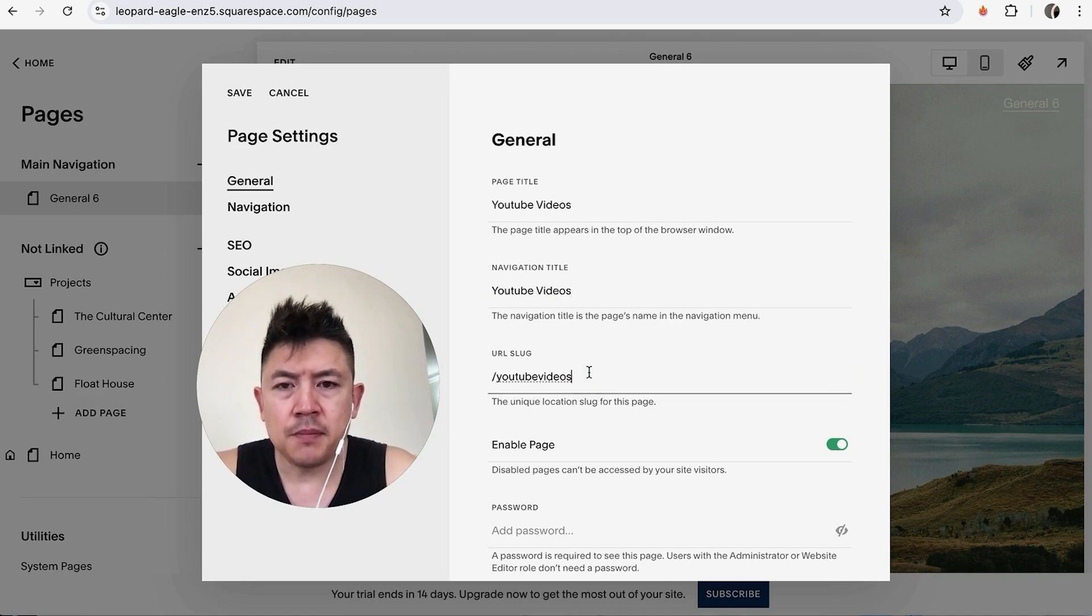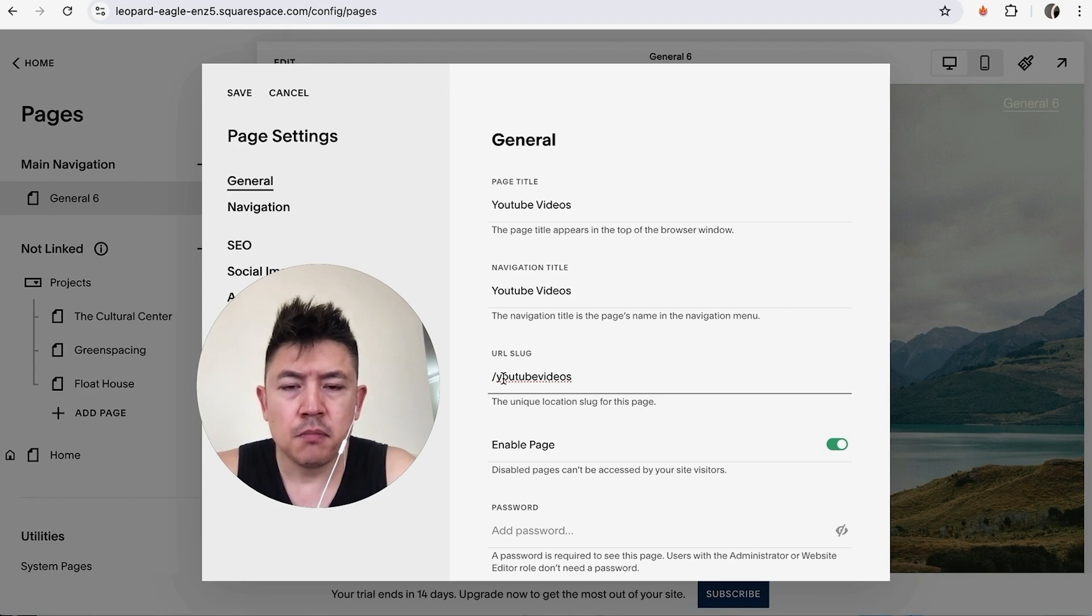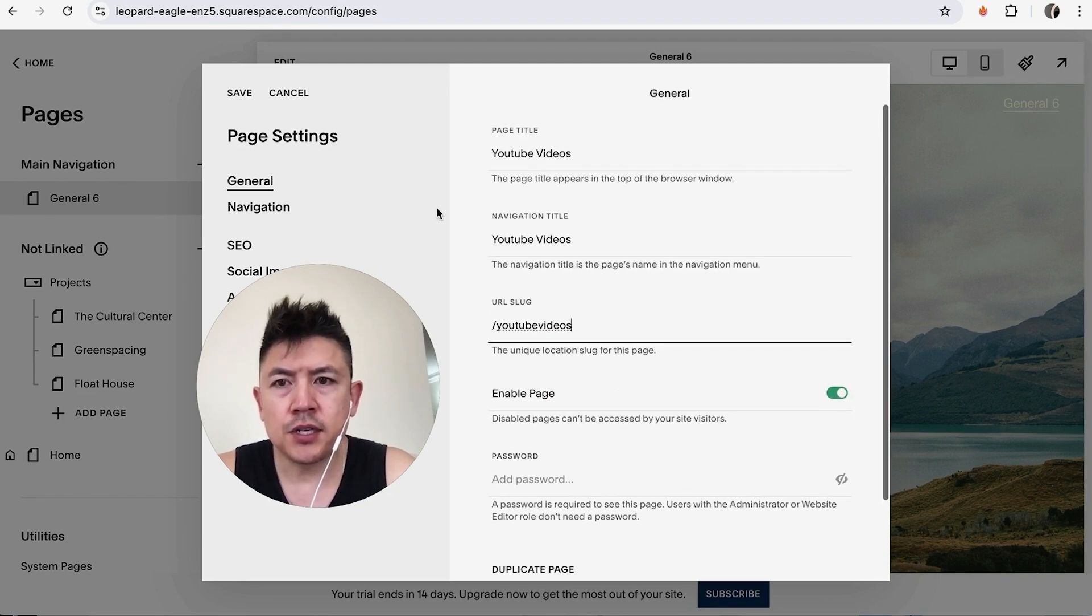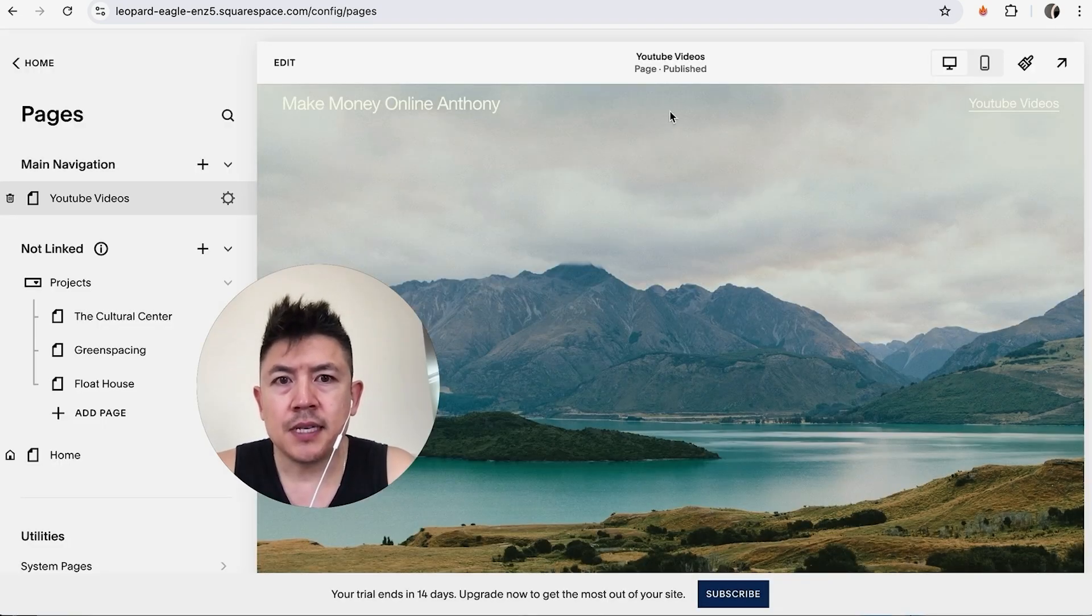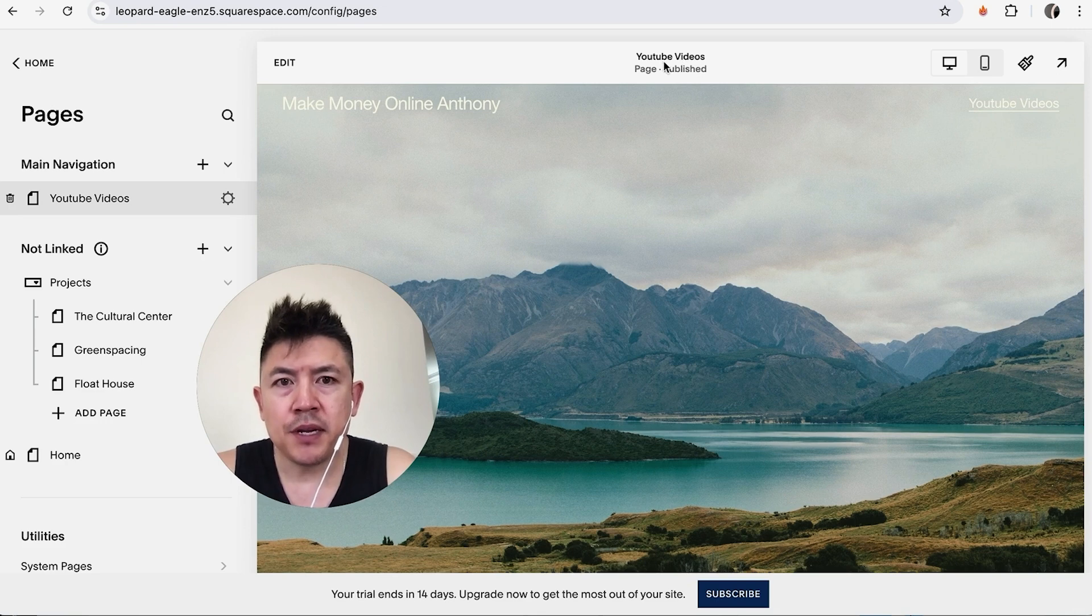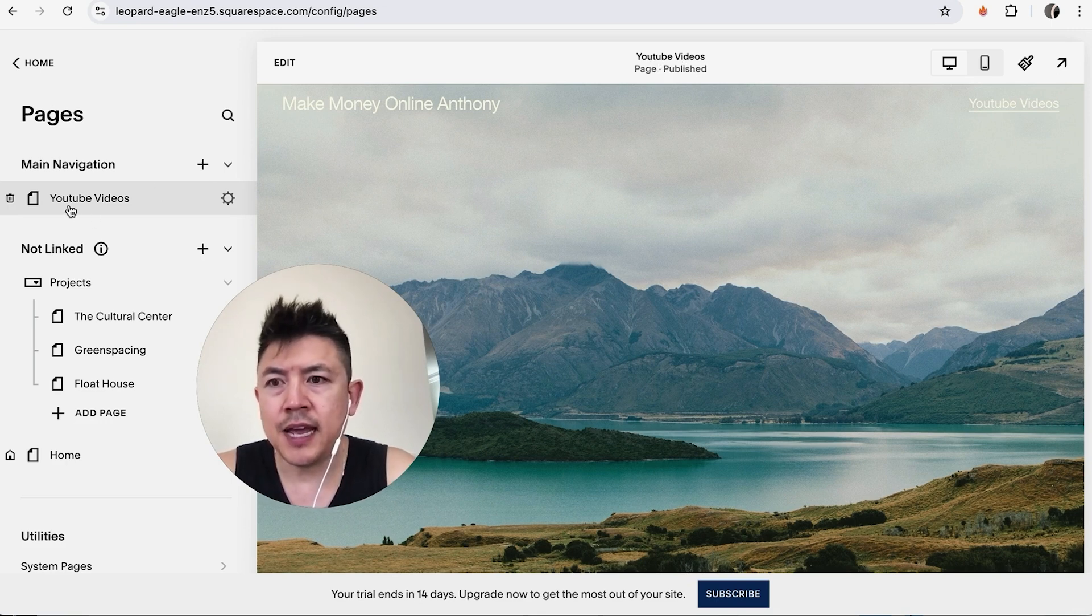So we change that so that way it's going to be my URL plus the URL slug. That looks good, so we're going to click on Save here on the top left. Now you can see that the menu up here says the title that we typed in, and then also the name of the page is right here.